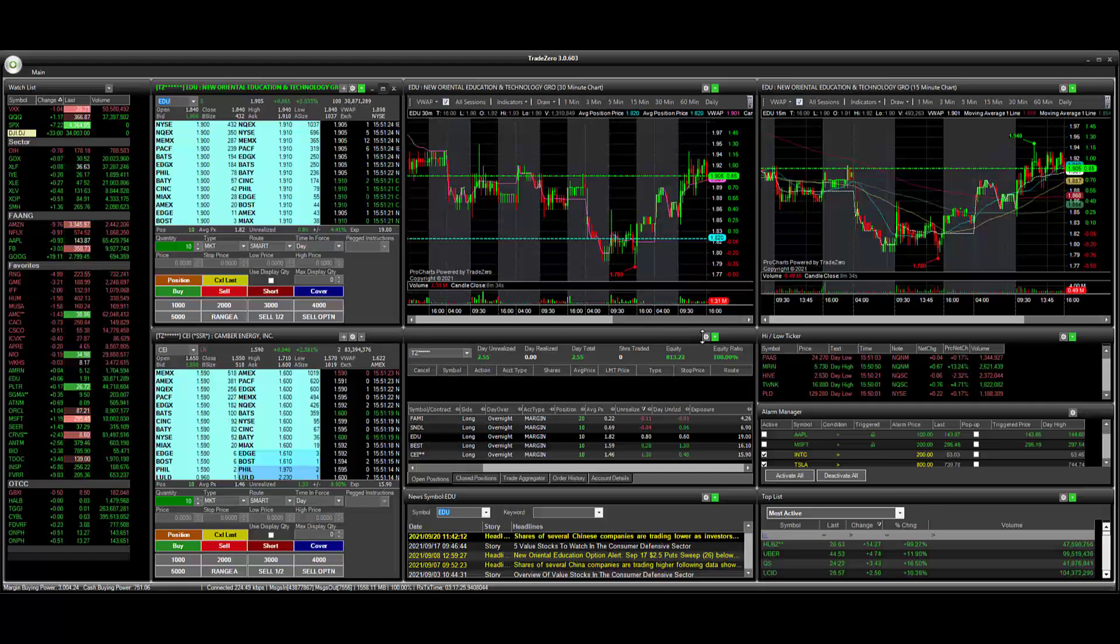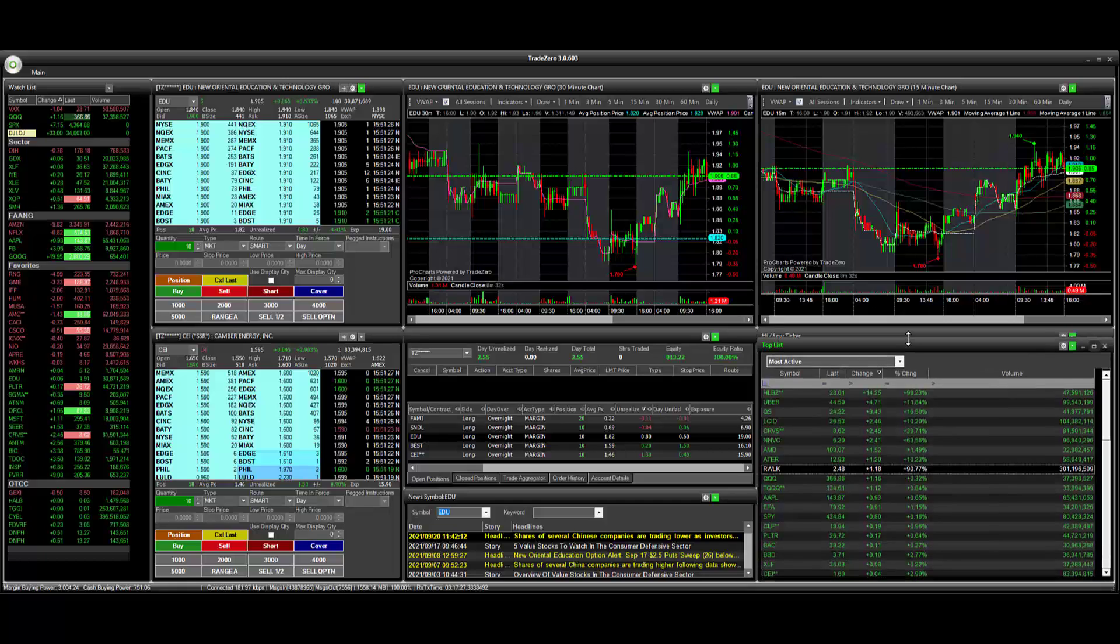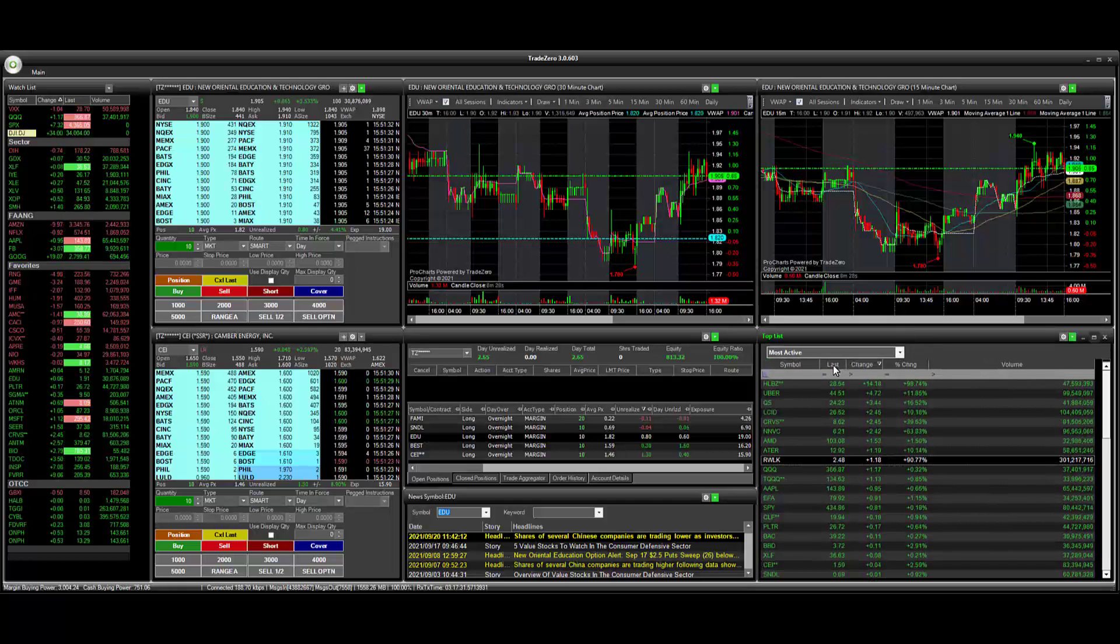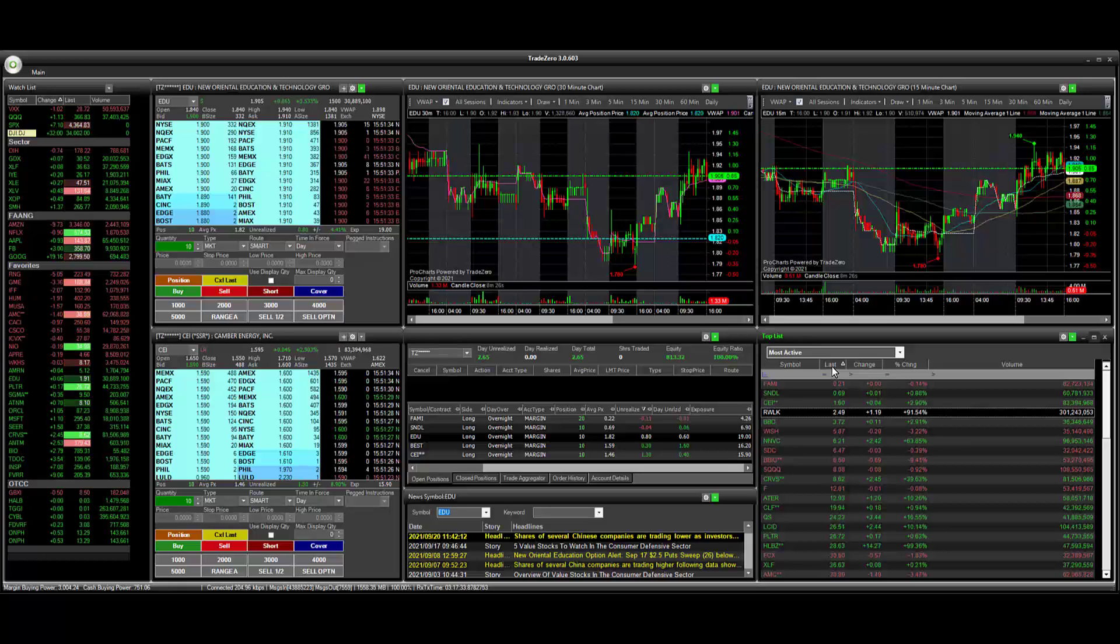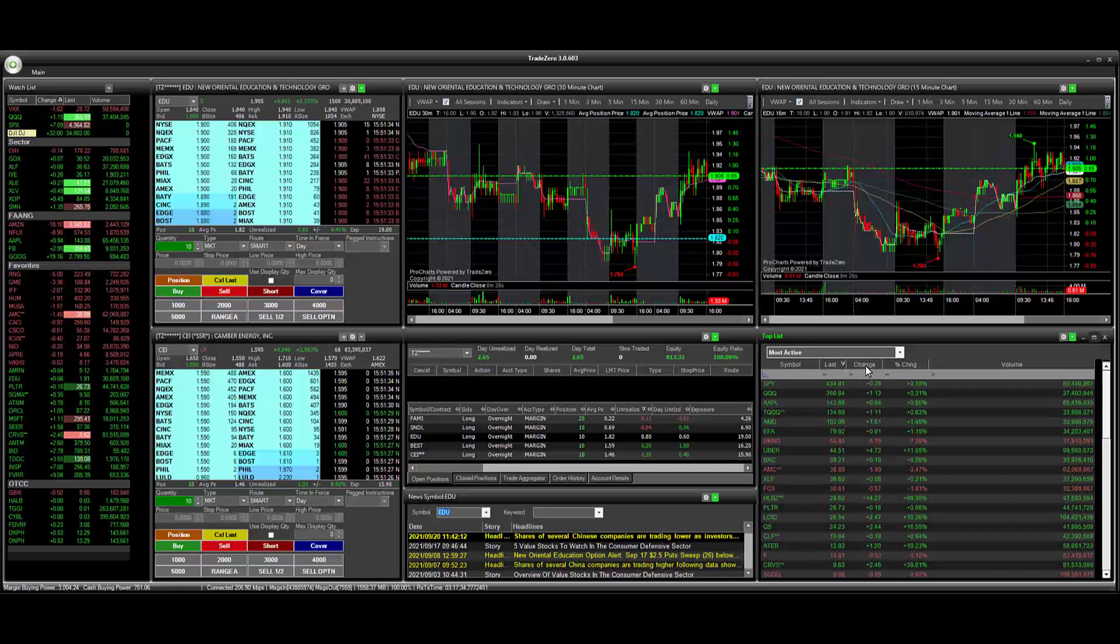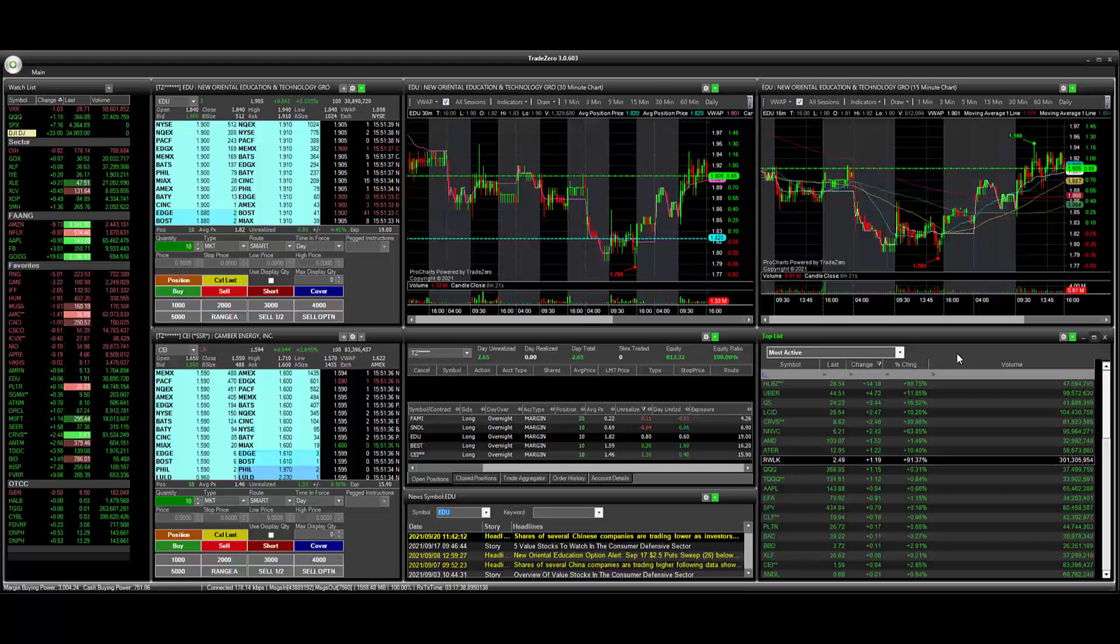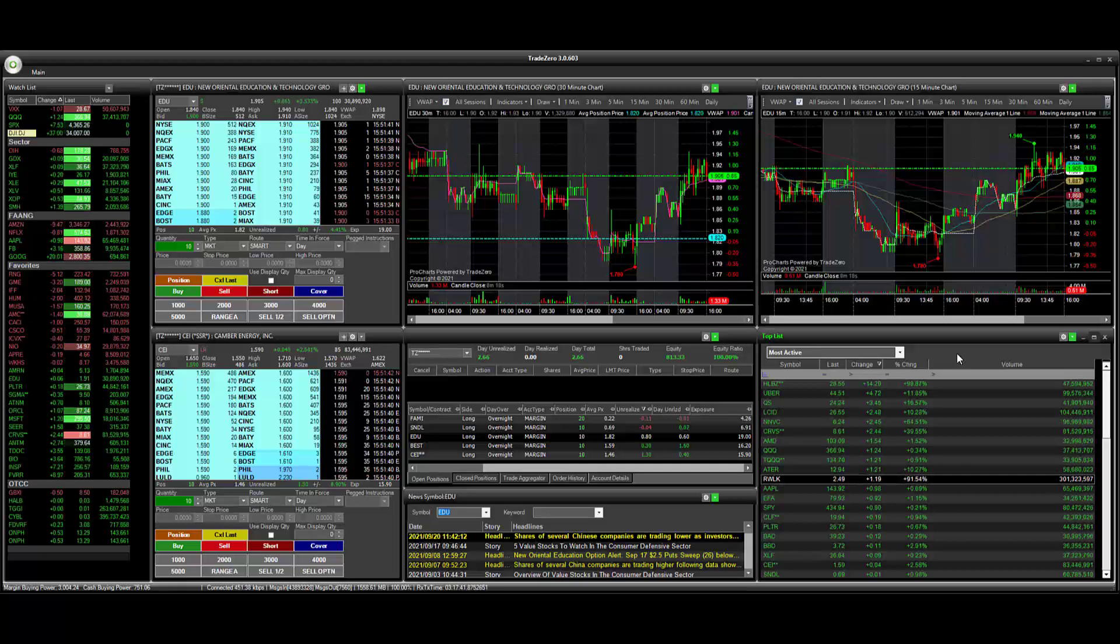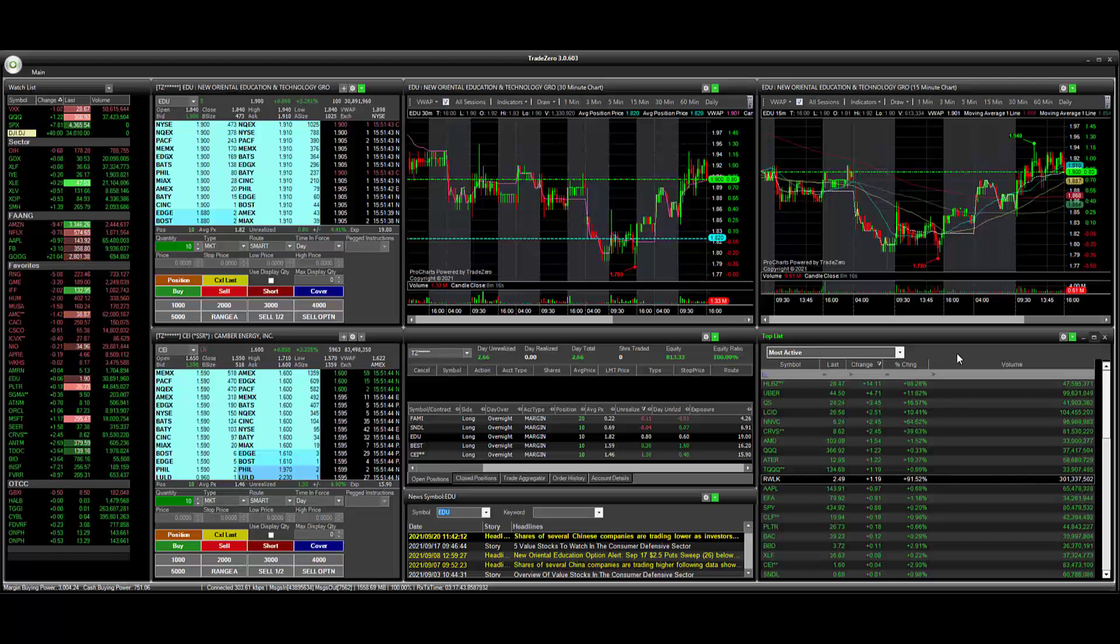So what we're going to do is we're going to bring up our tops list here and we're looking at most active. We can sort by last price, we can sort by net change. And let's say you only want to watch stocks that are trading higher than a dollar net change for the day.